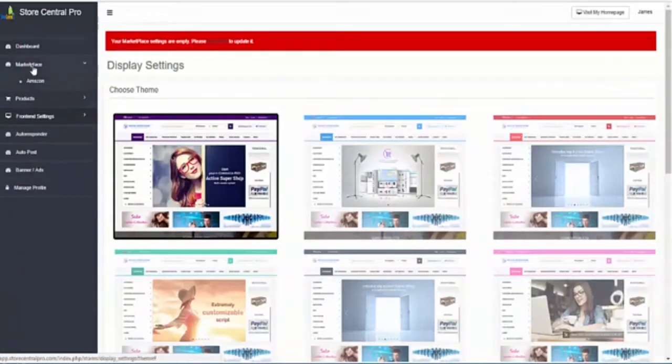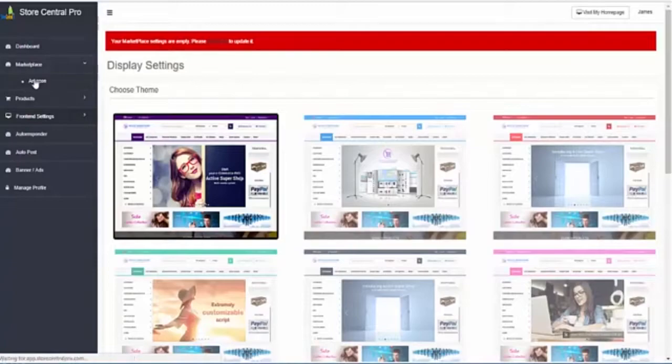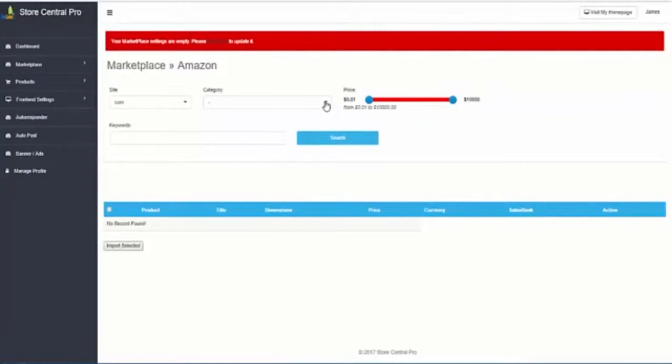We will go to marketplace, the Amazon store. The system is already connected with Amazon.